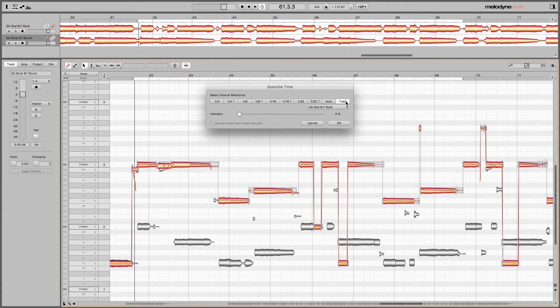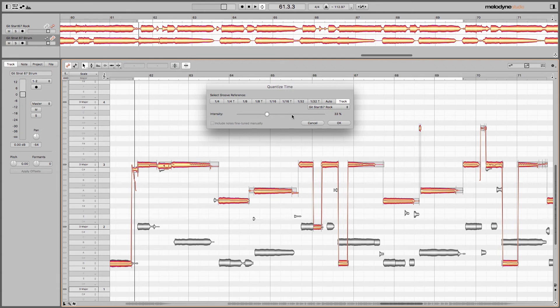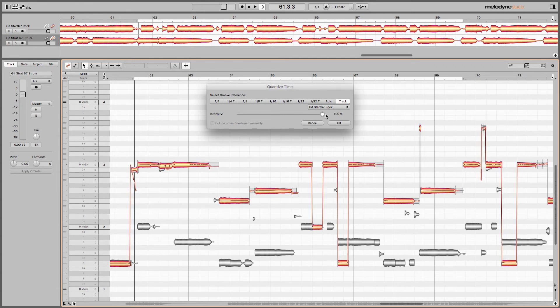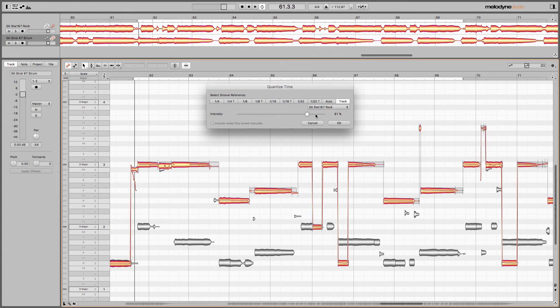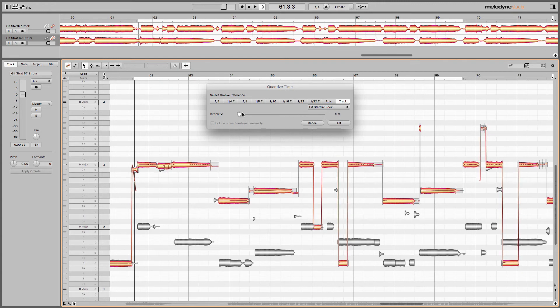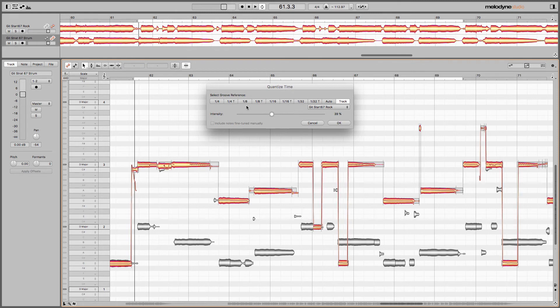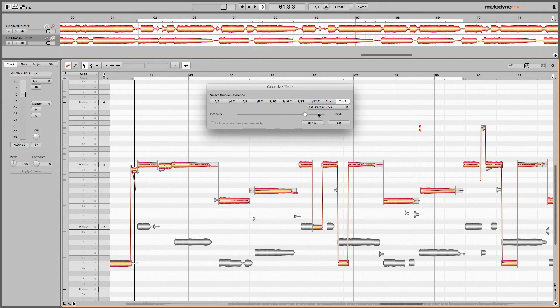Under track, I'm going to choose my rock guitar track. Now, as I slide the intensity slider, you'll see the notes shifting a little bit. What they're doing is they're matching the timing, the transient attack to the rock guitar. And if you pay attention up in the track view up here, you'll see it also moving.